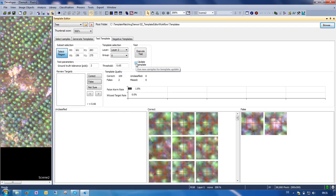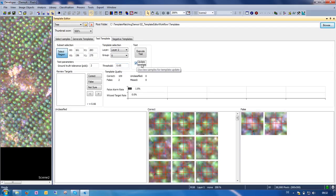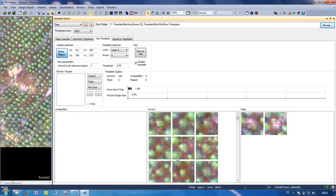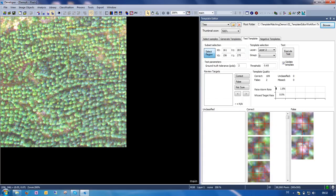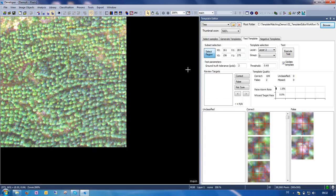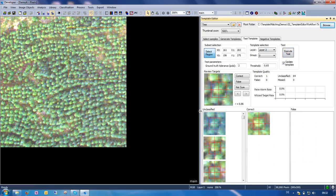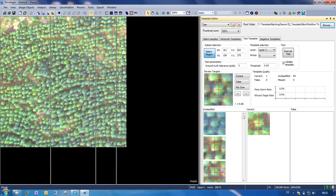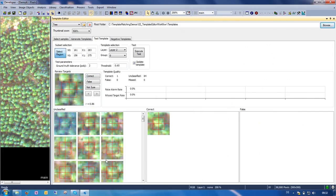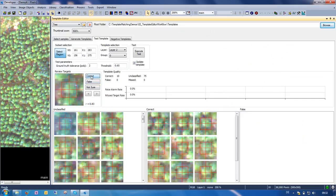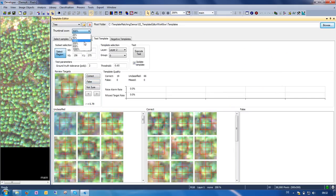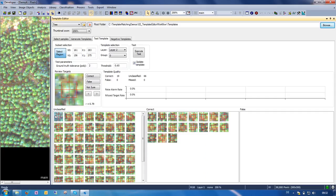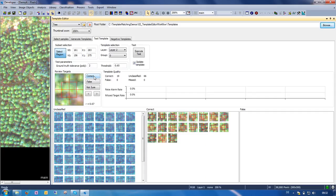When we want to always update the template based on new samples that have been added, we can also click the update template checkbox, and then when we re-execute the test, it will first generate a new template based on the new samples and then execute the test. We could also test now in a different region. For example, we can use that region on a different map and re-execute the test. And of course, we get many more targets that we need to classify. They look all good.